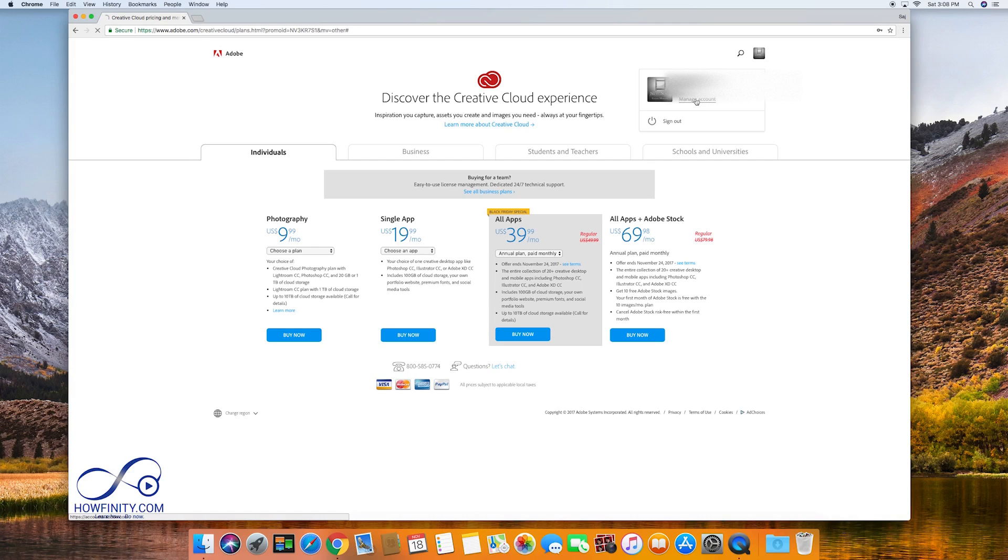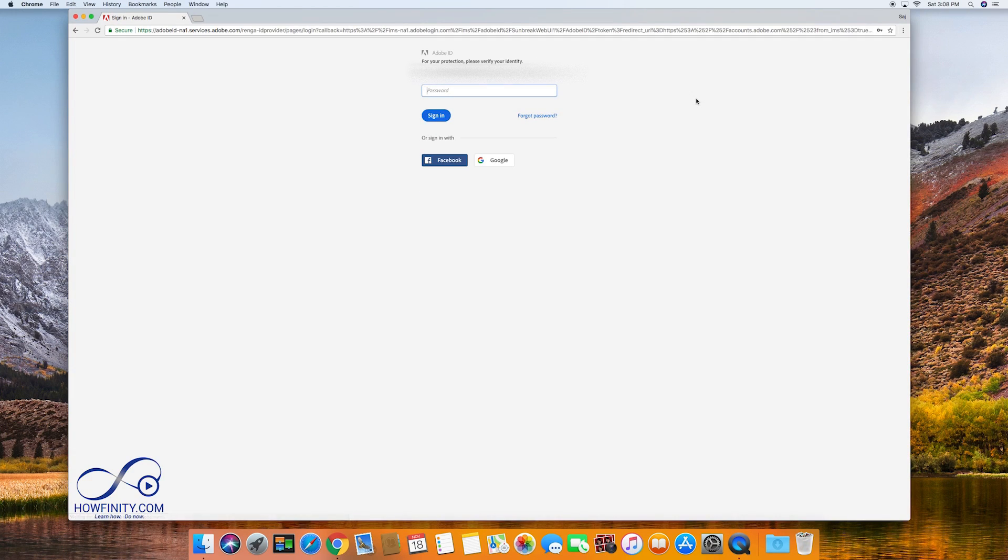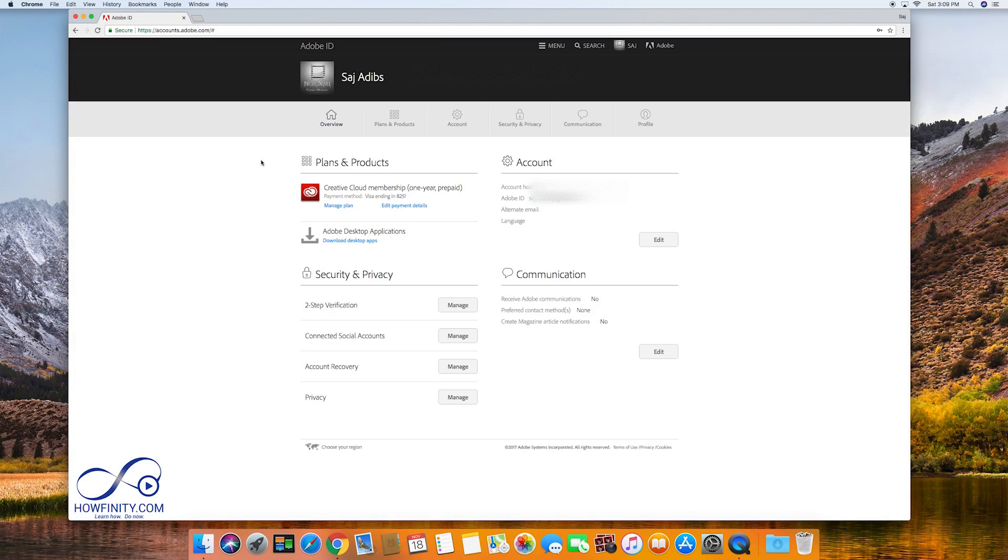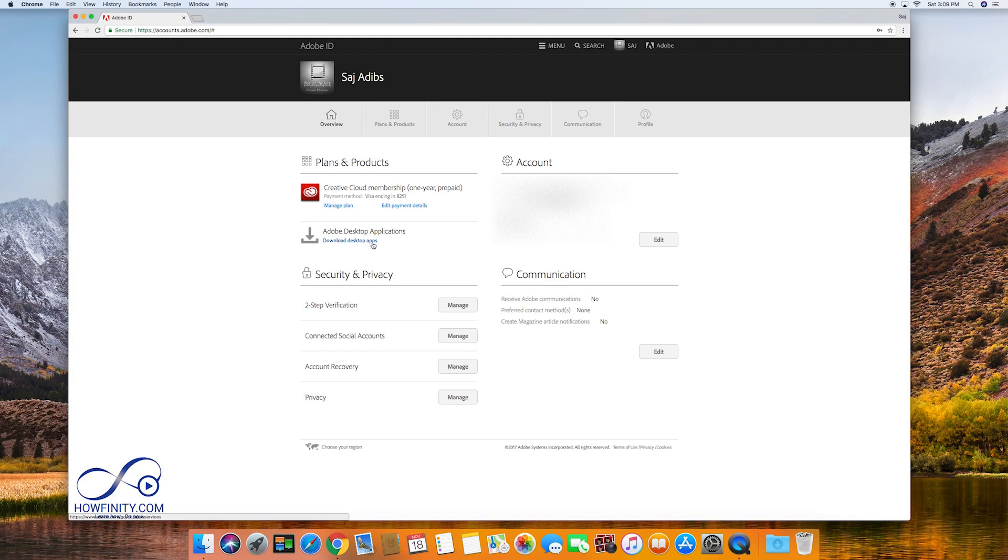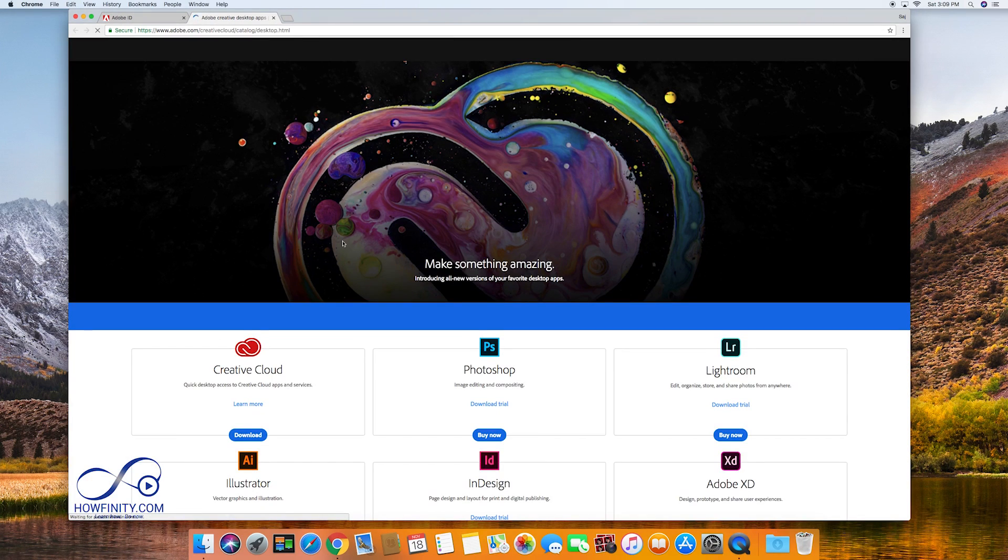So I'm gonna go up here and I'm gonna click manage accounts and it's gonna take me to my plan and product page here. So I want to download desktop apps. So I'm gonna click this.